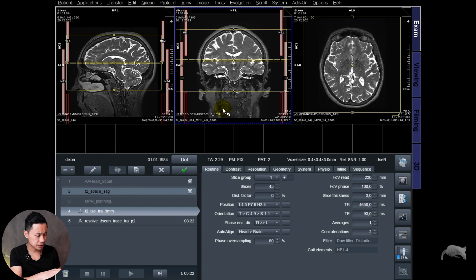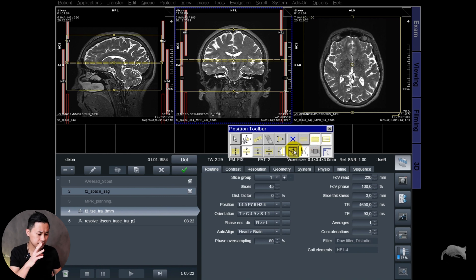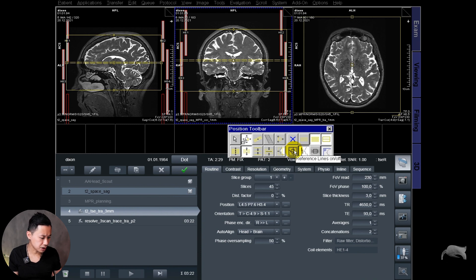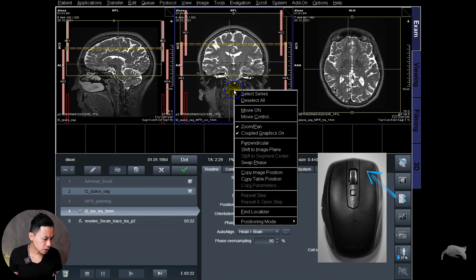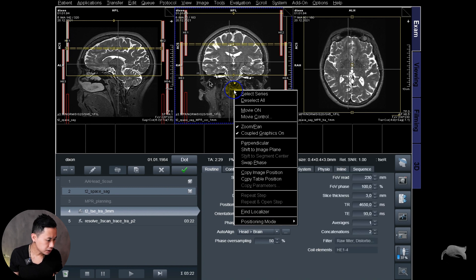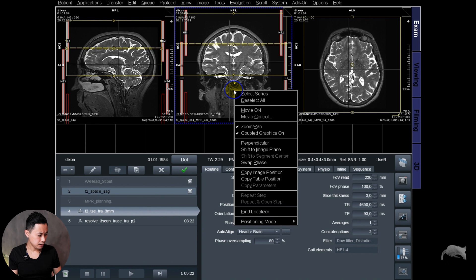Right in front of us you can see a T2 3D sequence. For better understanding, I'm using what's called reference lines — I've turned them on. Now it's easier to understand because this specific line here is the transversal slice, this line is the coronal, and this specific line is the slice position for the sagittal. That's why reference lines help you get a better understanding of the copy image position function.